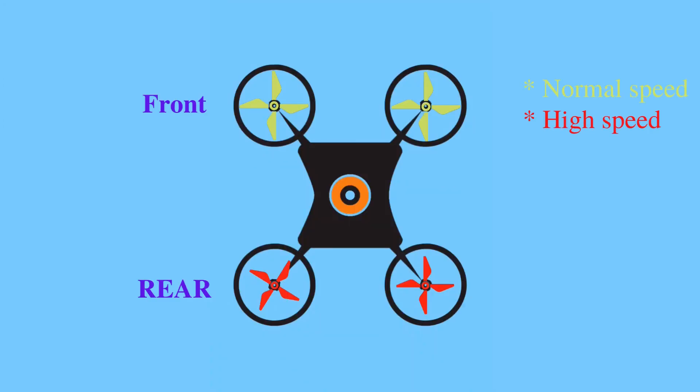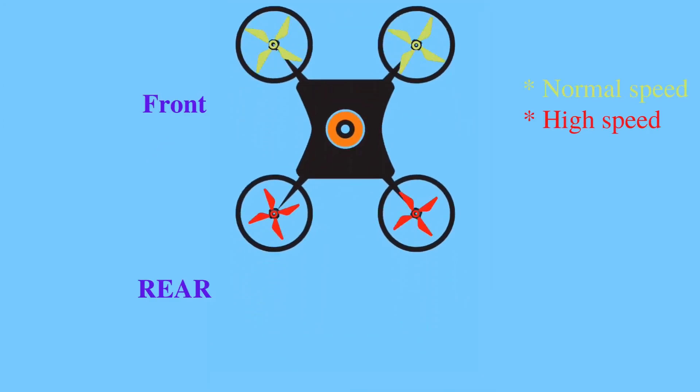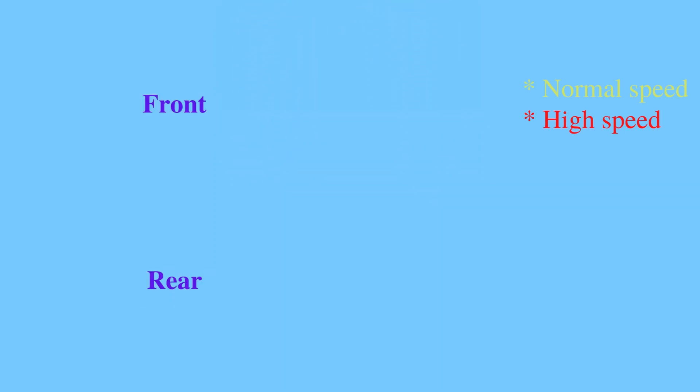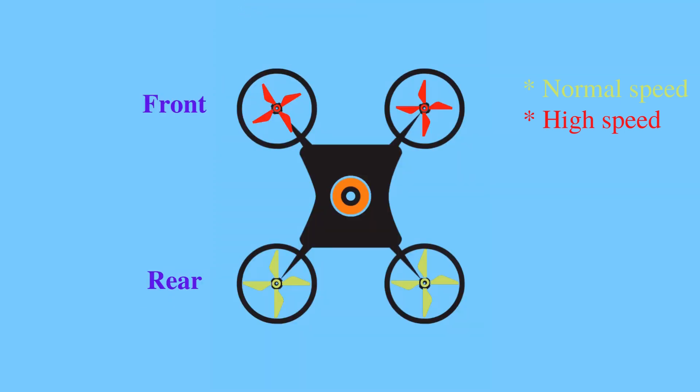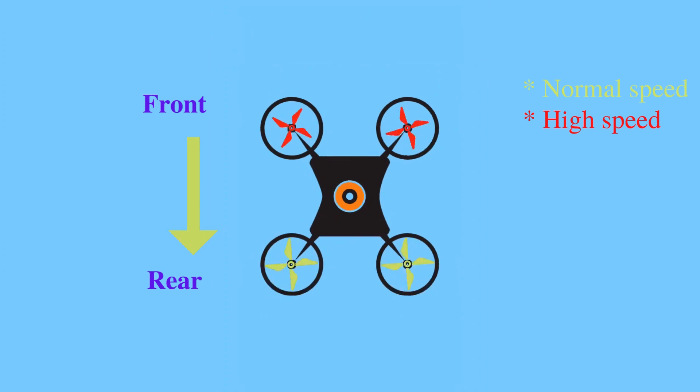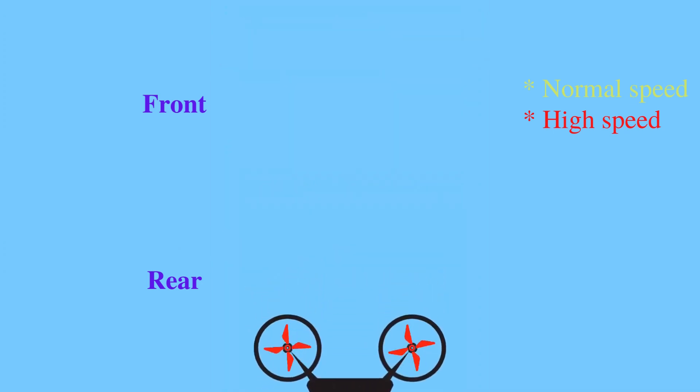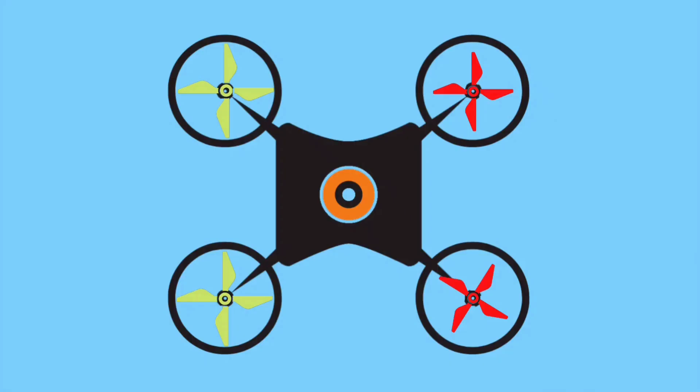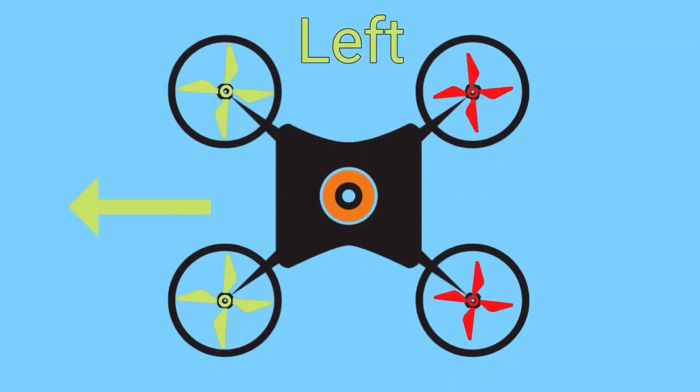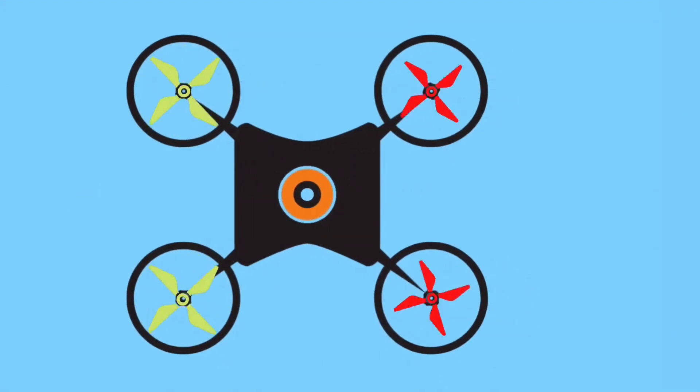If two rear propellers run at high speed, then the drone will move in a forward direction. If two right propellers run at high speed, then the drone will move in the left direction.